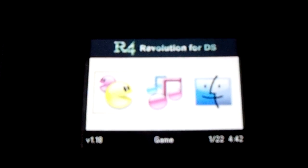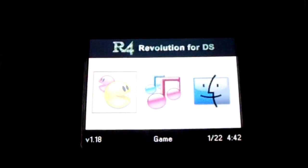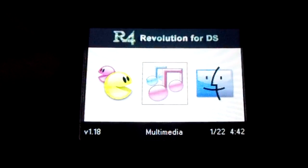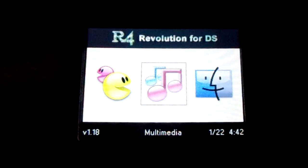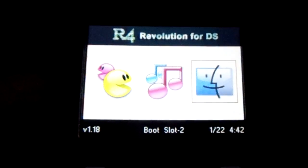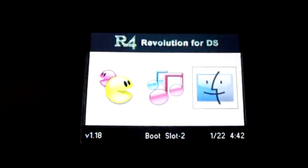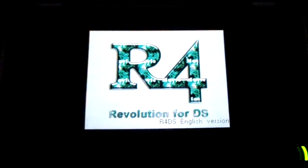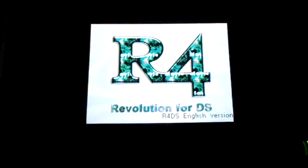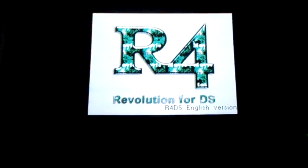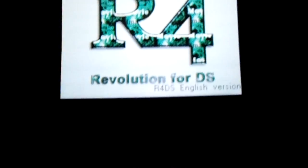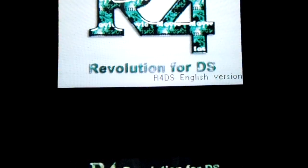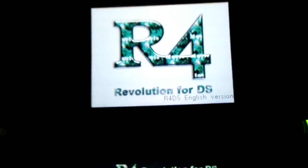As you can see, you have the bottom screen with three icons: game, multimedia, and boot slot 2. On the top, you just have the top screen and their little R4DS English version.